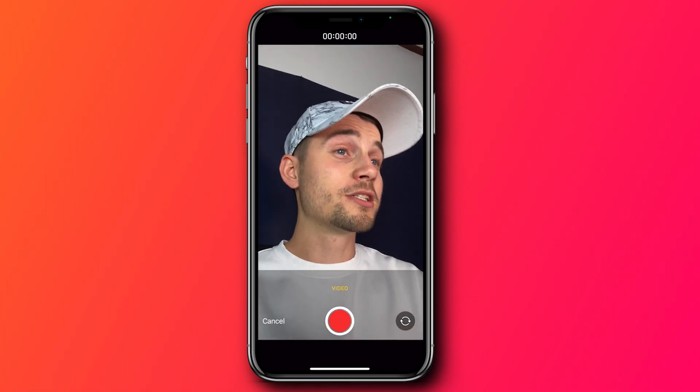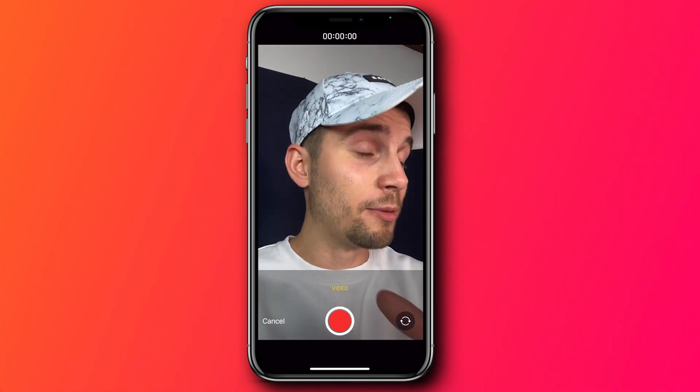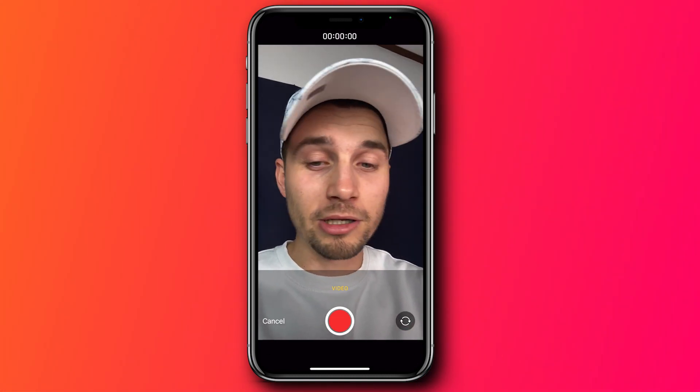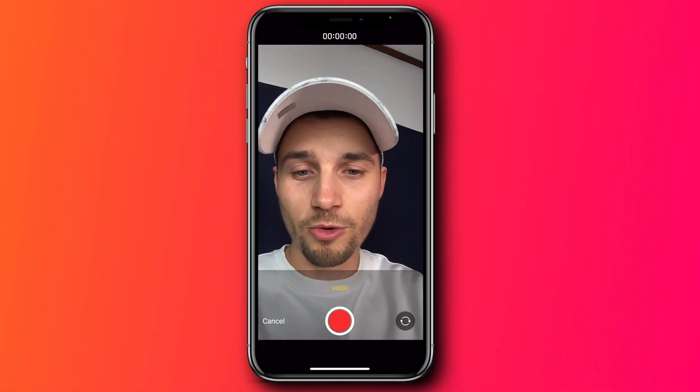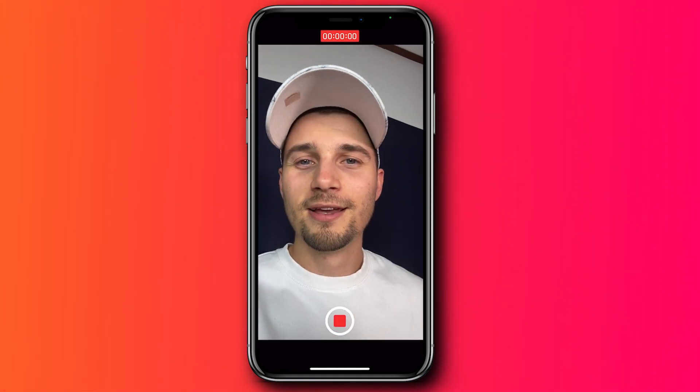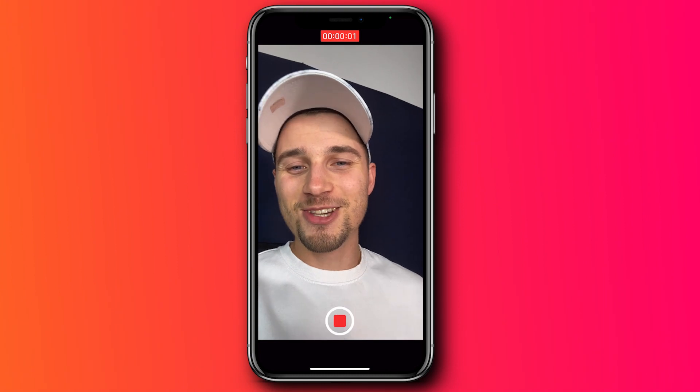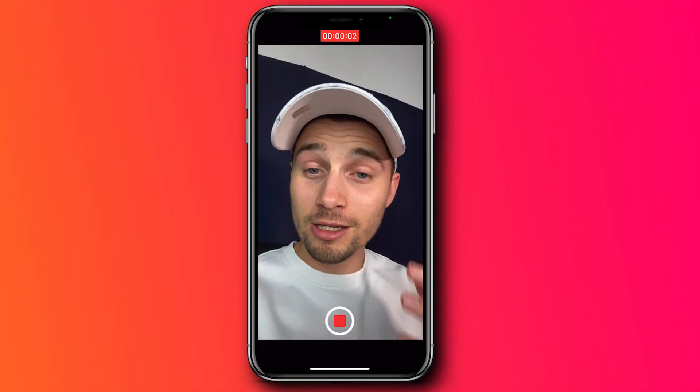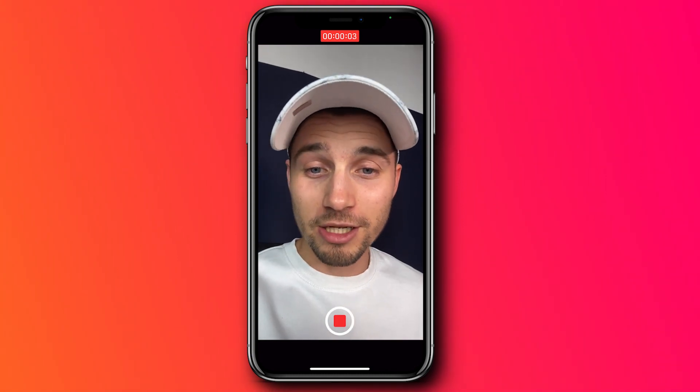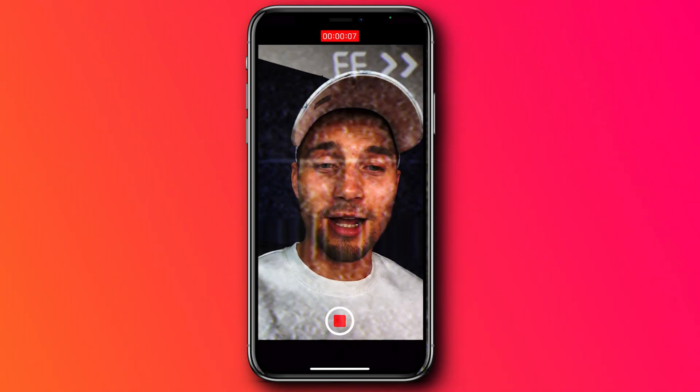Now we can start recording, and I'm going to click on the red button to start the recording. Hey, how's it going, everyone? Thank you so much for watching this video. To stop the recording, all you need to do is click on the red button.